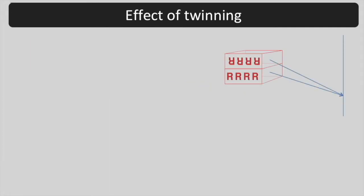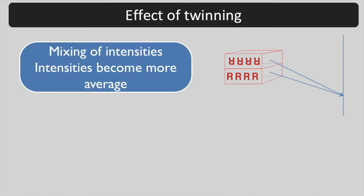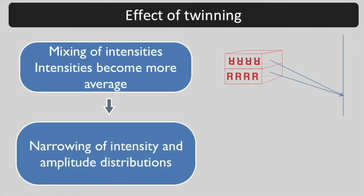For a twinned crystal, as each reflection is mixed with a twin-related reflection, the intensities tend all to be more average than for a normal crystal and the intensity and amplitude distributions are narrowed.